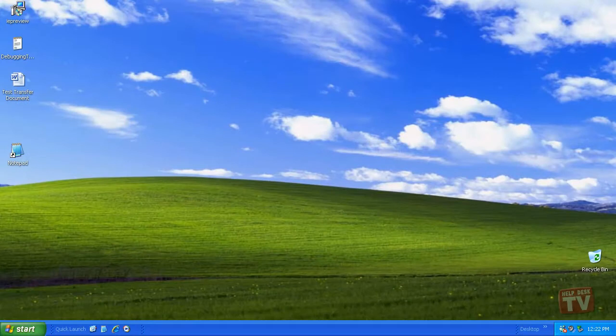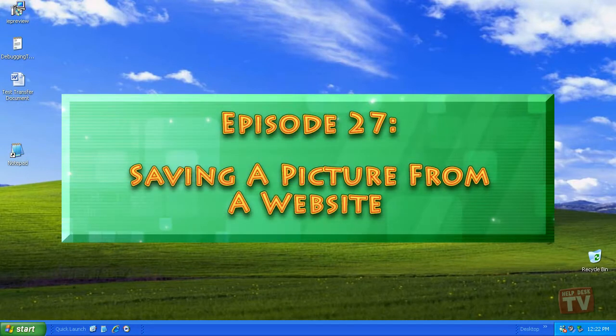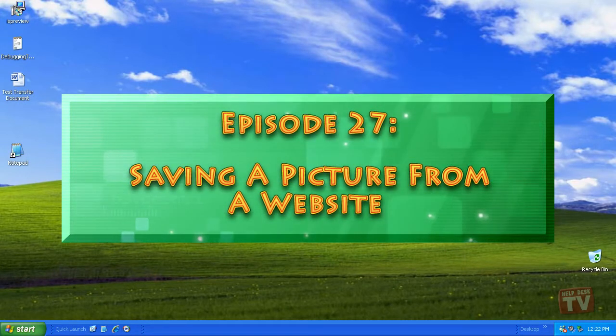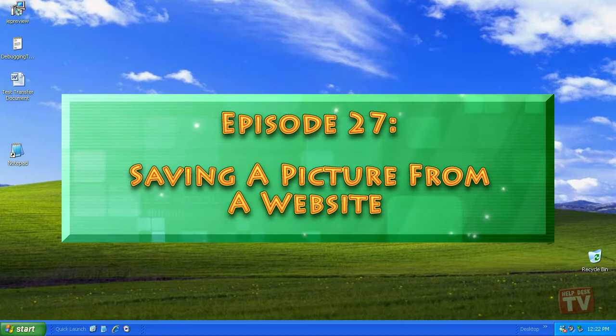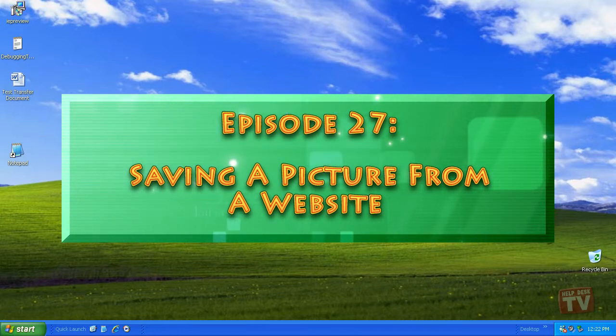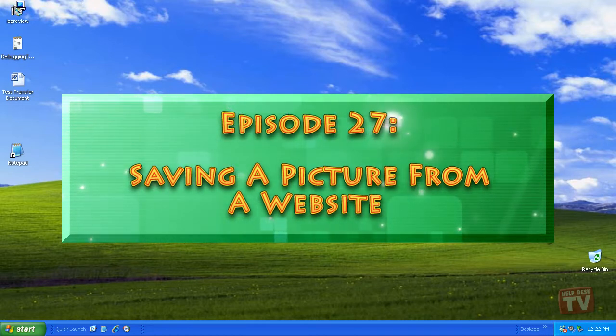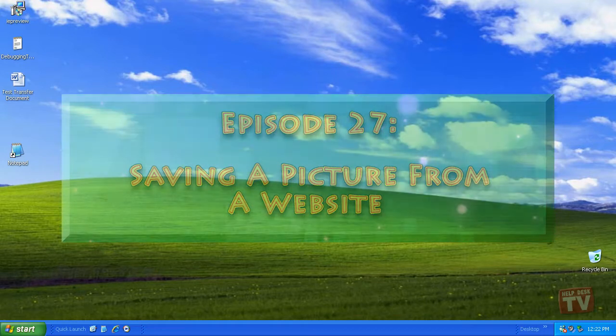Thank you for joining us today. I'm Rudy Stebbi and welcome to Episode 27, Saving a Picture You See on a Web Page in Windows XP here on Help Desk TV.